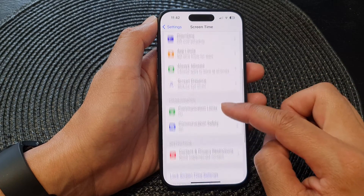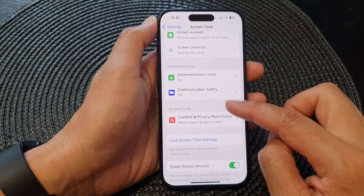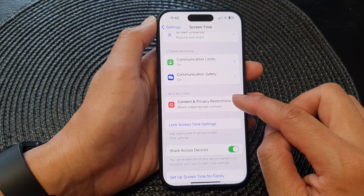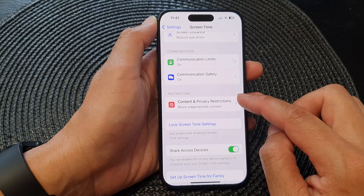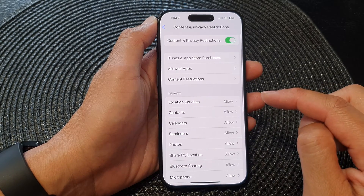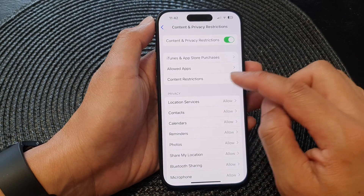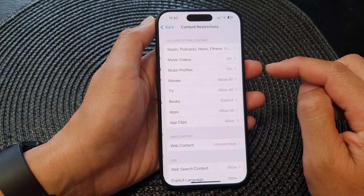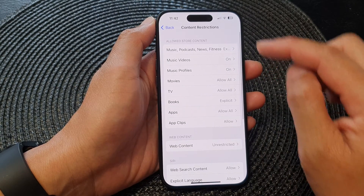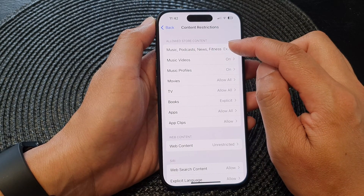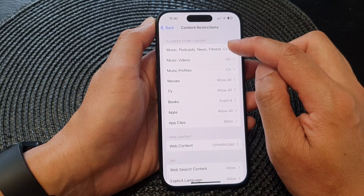Next, go down to the bottom and tap on Content and Privacy Restrictions. Then tap on Content Restrictions, and then tap on Music, Podcasts, News, and Fitness.